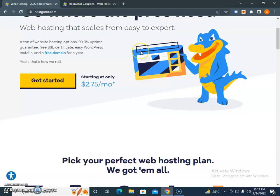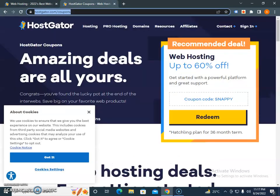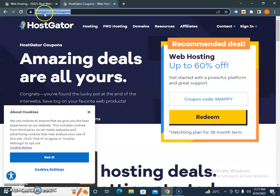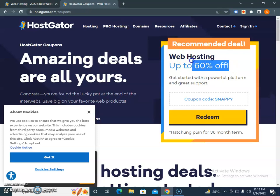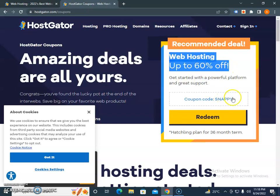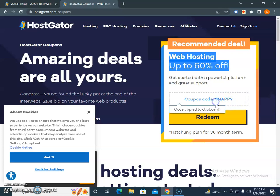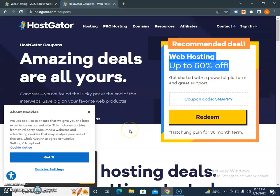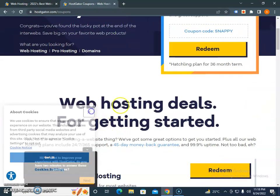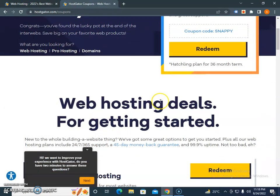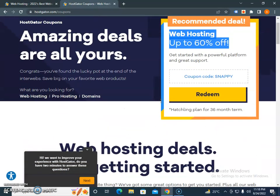For HostGator coupon codes, promo codes, voucher codes, or discount codes, bookmark this URL: hostgator.com/coupons. Currently, web hosting is up to 60% off using the code SNAPPY (S-N-A-P-P-Y). Click on it to apply the coupon, then use it at checkout to save 60% on a Hatchling plan.